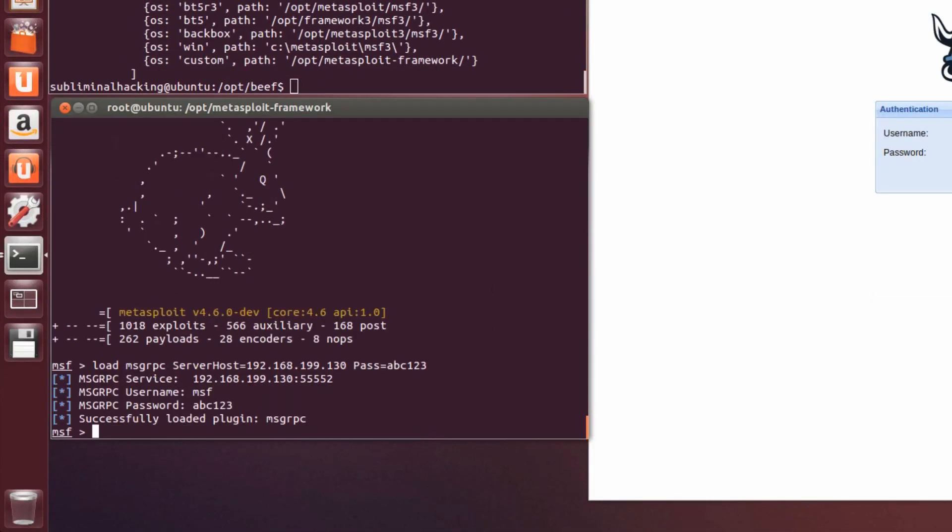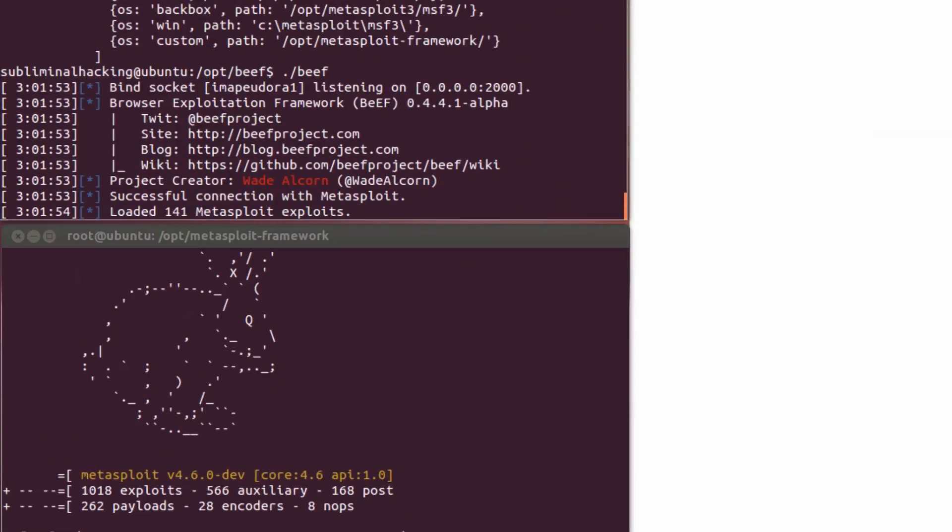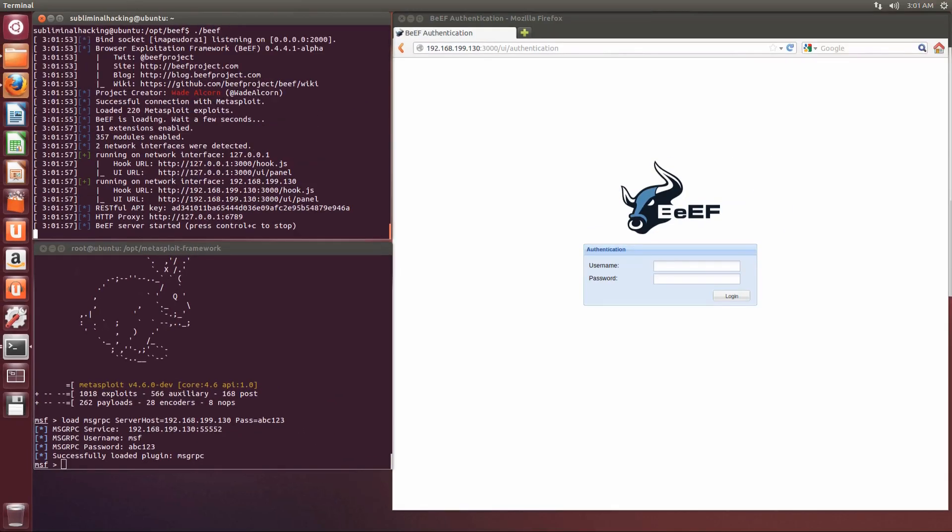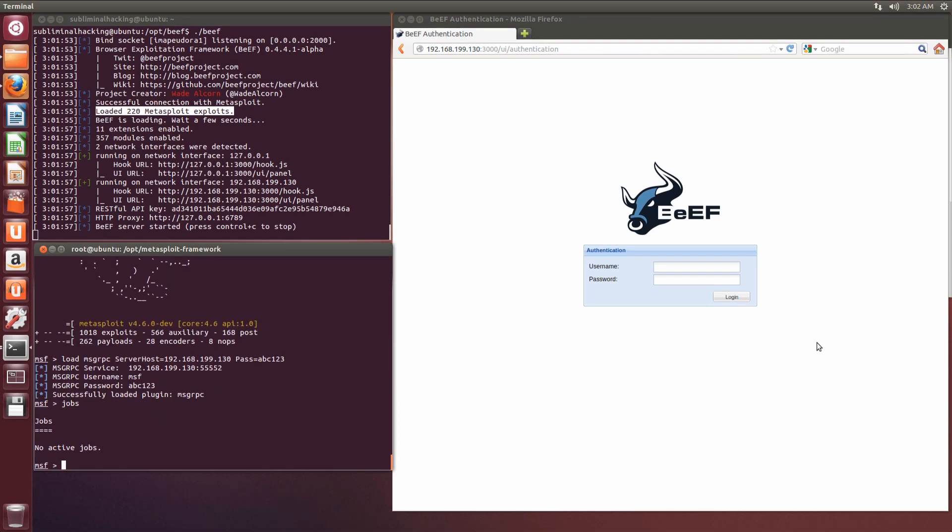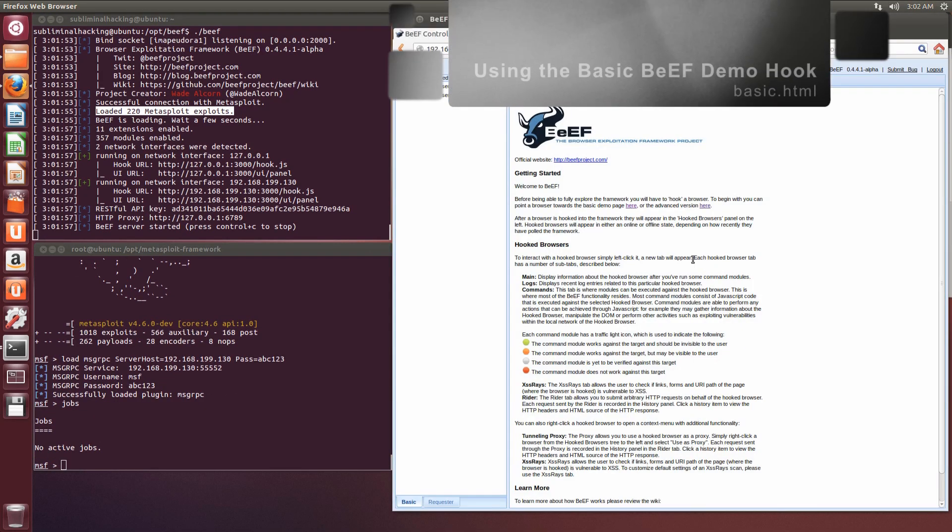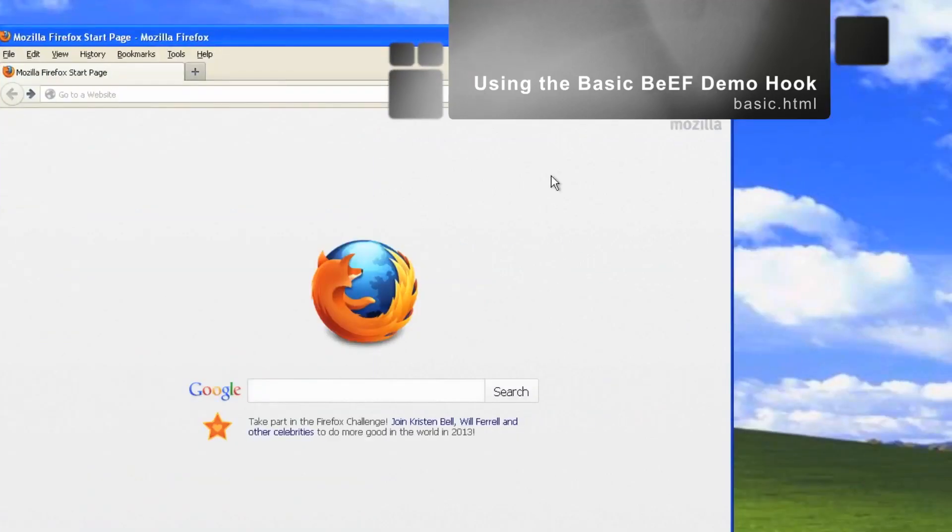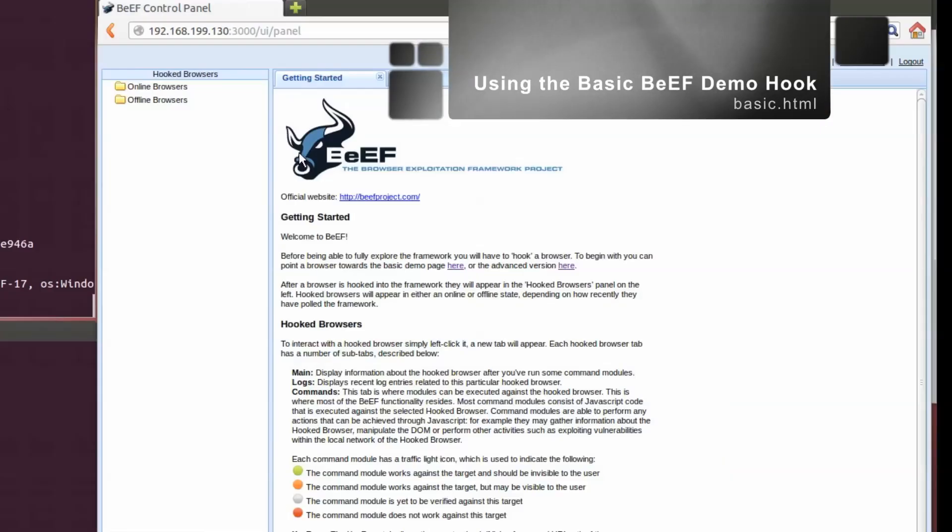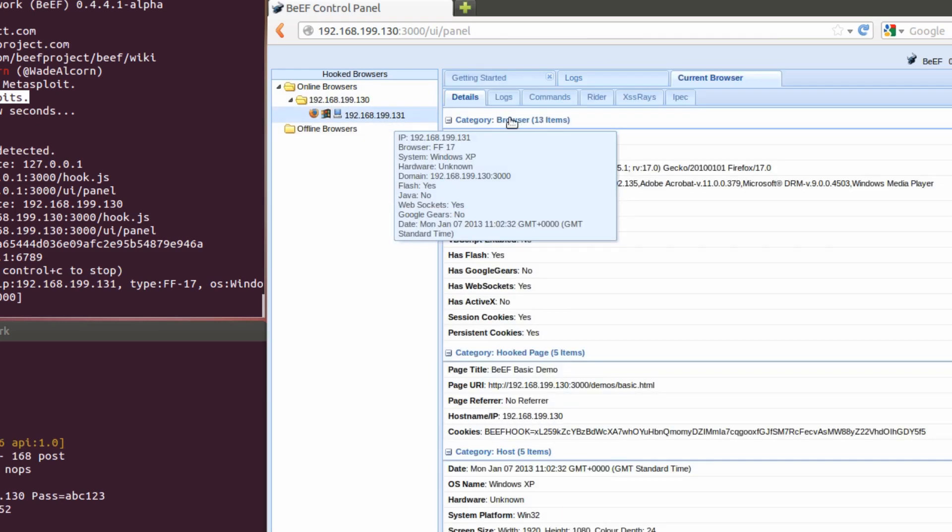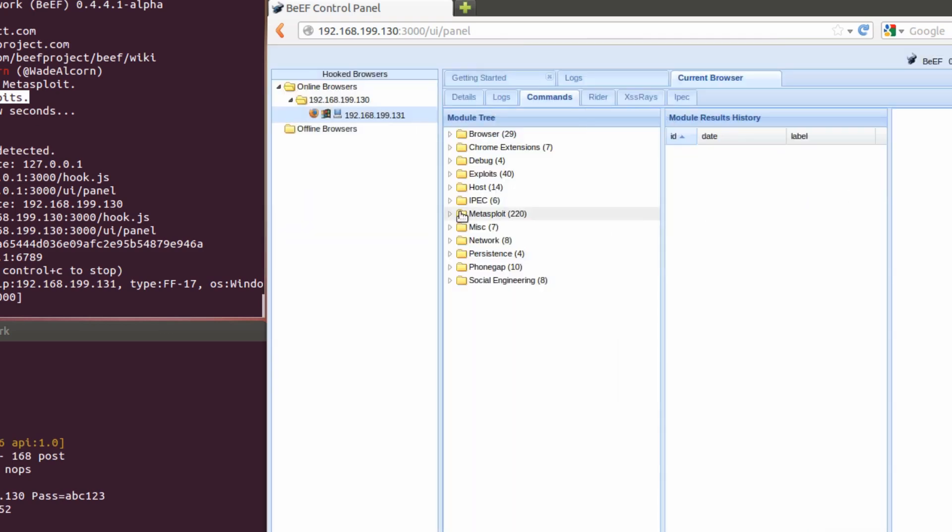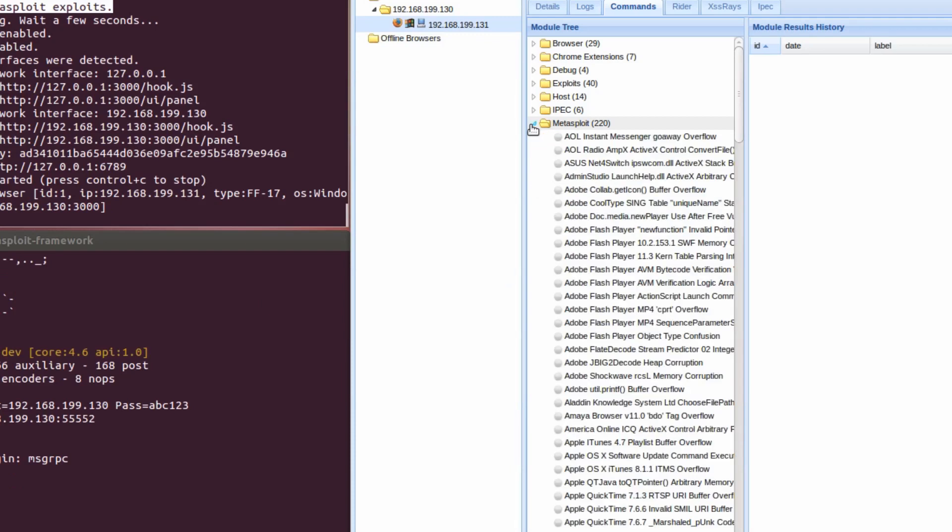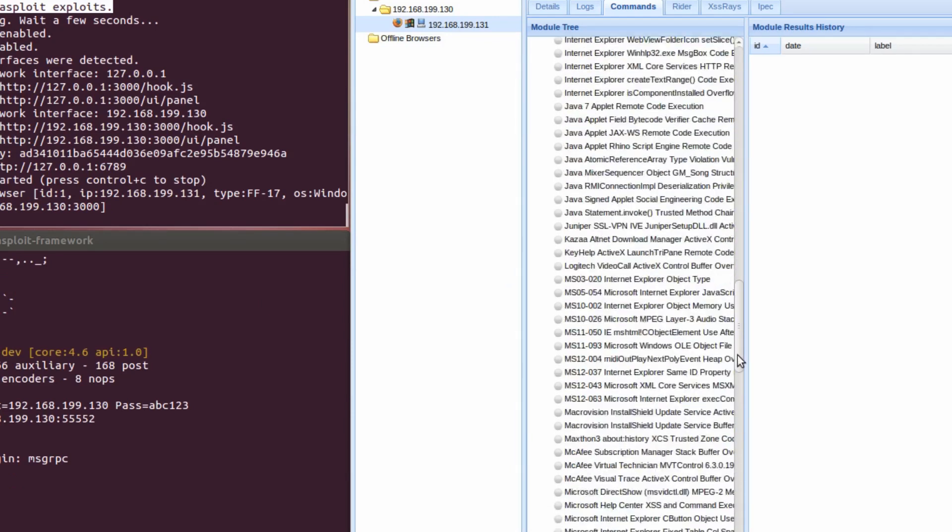Once we've done that, we can see we successfully loaded the plugin and we can launch BEEF where we'll see all those lovely Metasploit exports being made available to us. Currently, there's no jobs running because we haven't yet executed anything with BEEF. Let's move across to our localhost, exploit ourselves and hook our browser. That's successful. You can see we've got over 220 Metasploit exploits available to us.